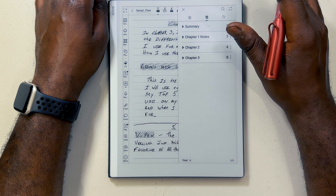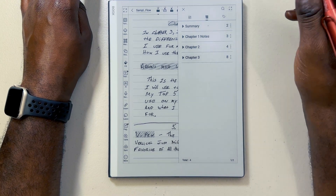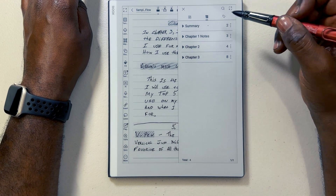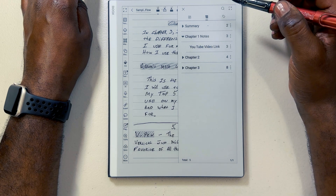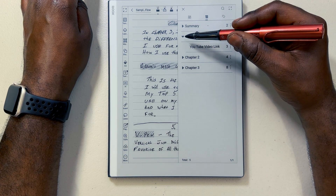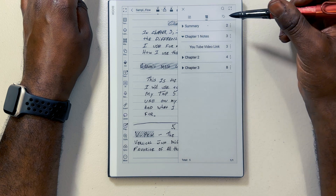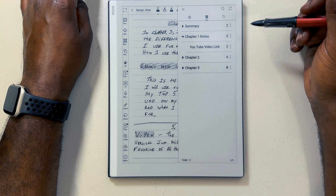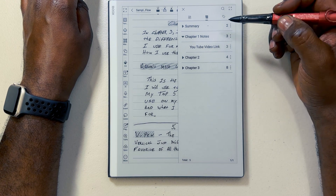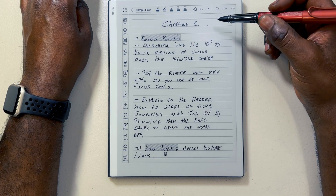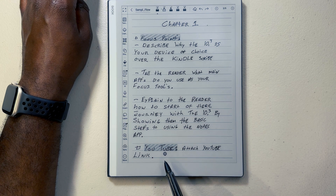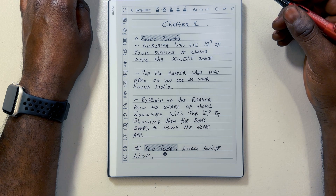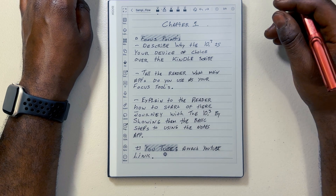The cool thing about this outline feature is I can also add sub-outlines to an already created outline. For example, we're going to check on our chapter one notes. Once I clicked the arrow to point it down, it lets me know I have a sub-outline. It's a YouTube video link, on page three, and I can easily navigate to that. I've clicked on it and I see down here YouTube — I've inserted a YouTube link — and I can click on this link to see the information and take some more notes.